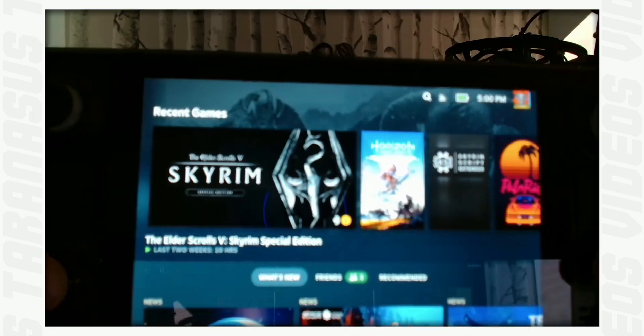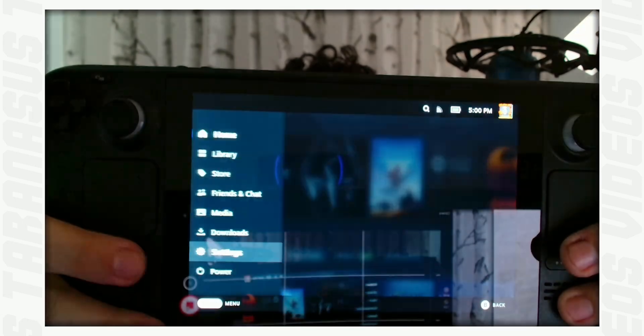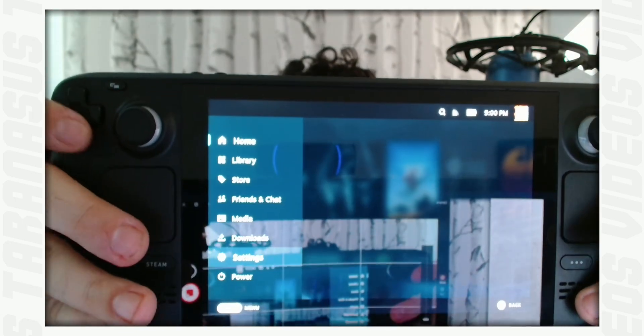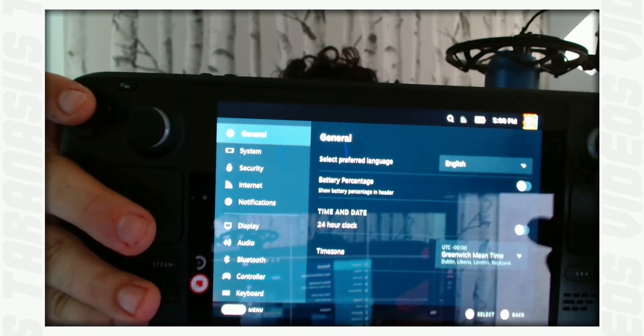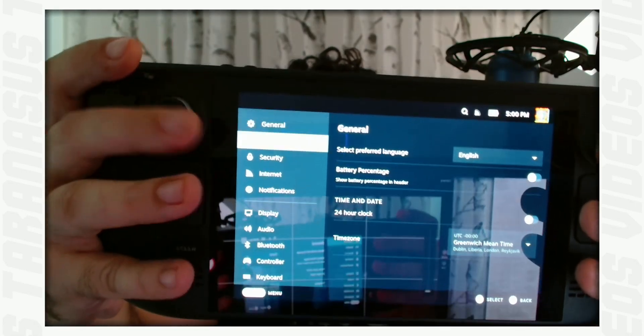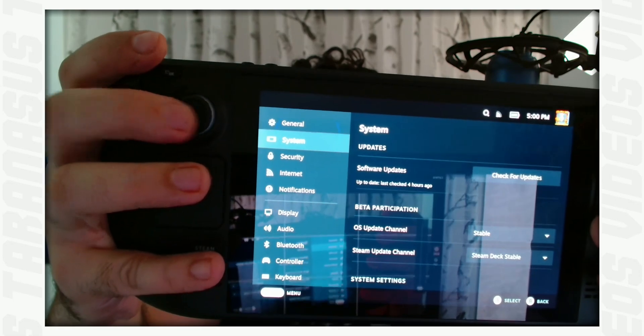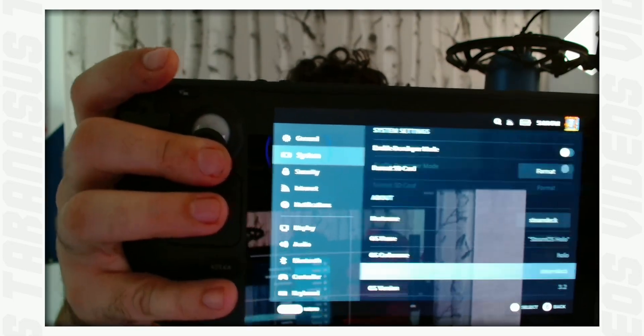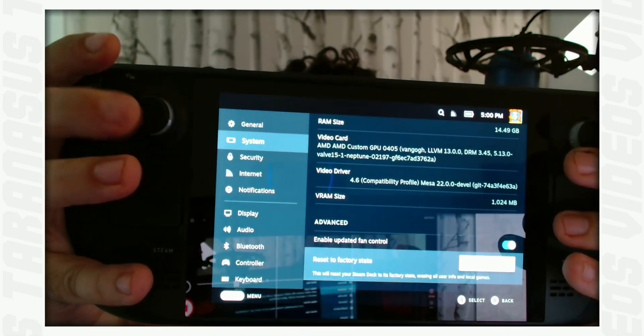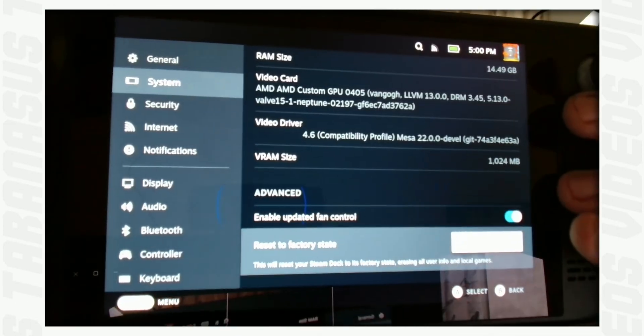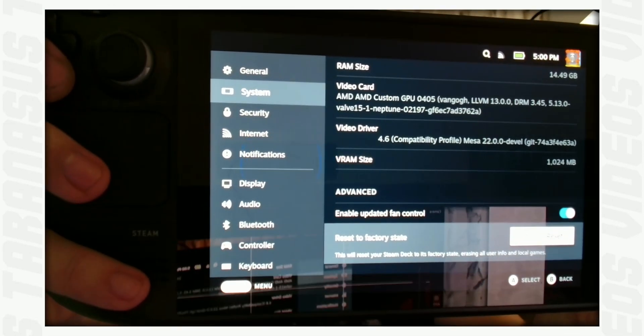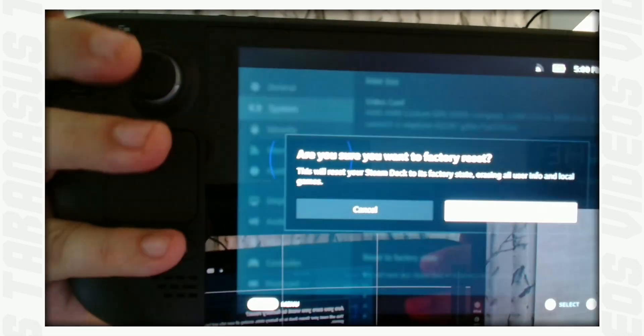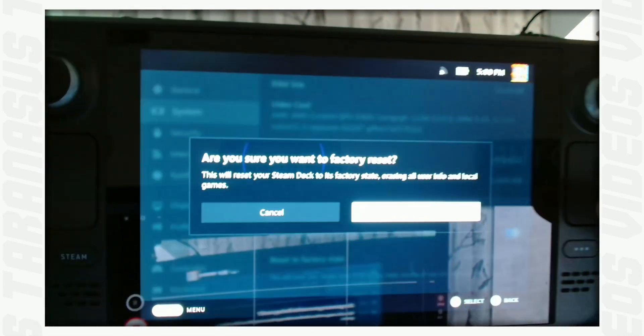If all you want to do is just delete your personal information and games off of it to sell it on or something, you press the Steam button, select settings, go to system, and then scroll all the way down, and you have the reset to factory state. Then you just select factory reset, and that's it. No need to follow this lengthy tutorial otherwise.